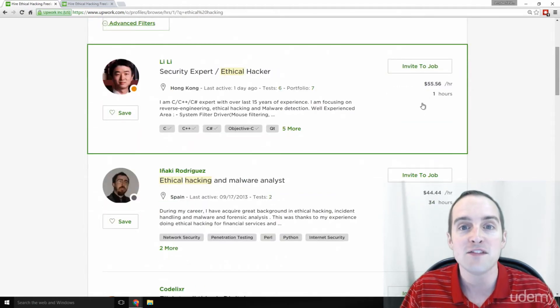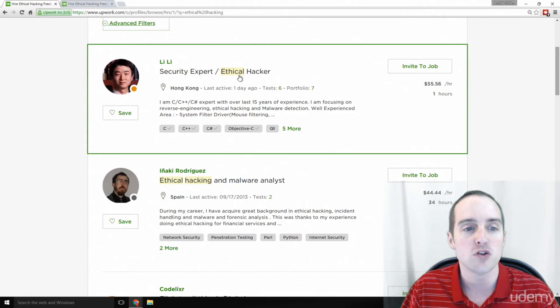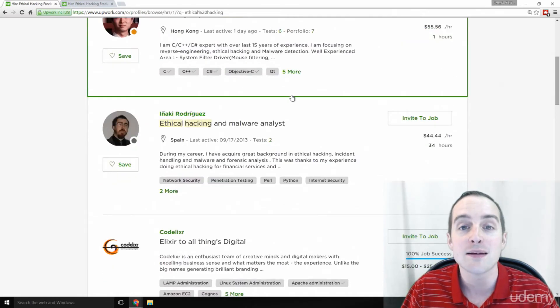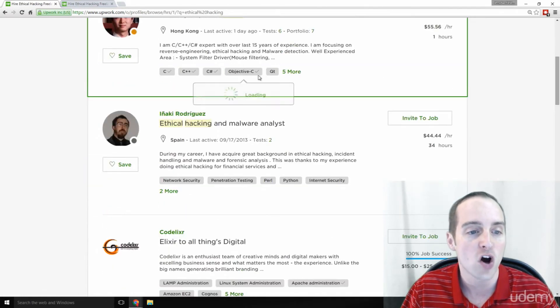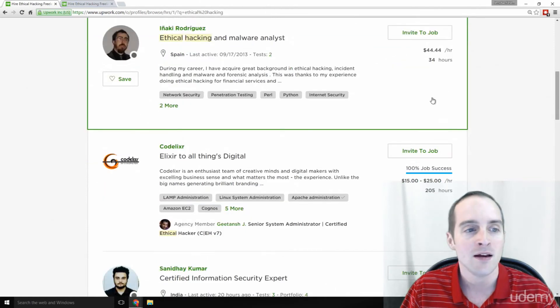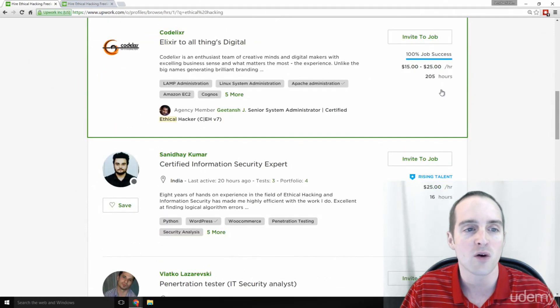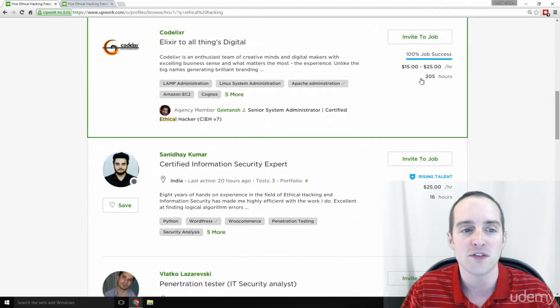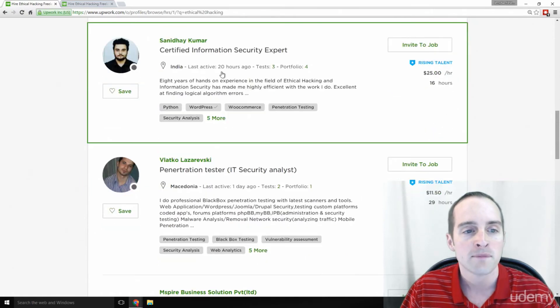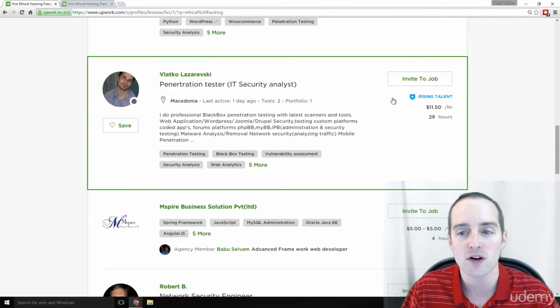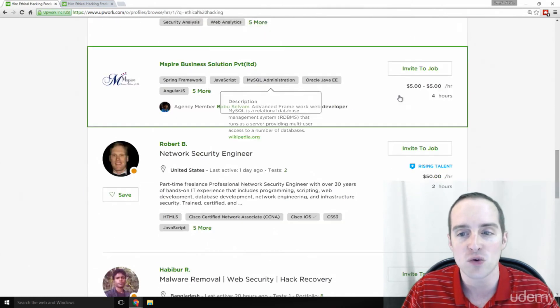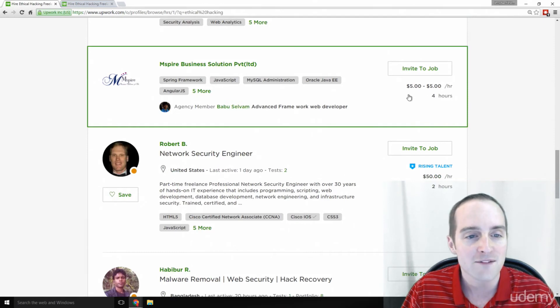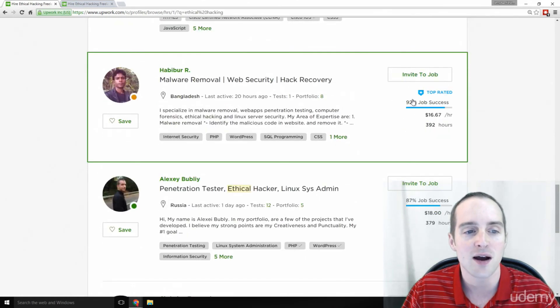This guy, $55 an hour he is charging to do work on the same skills you're learning in Hong Kong. Then Spain, 34 hours here, 44 an hour. Hundreds of hours for this company, 15 to 25 an hour. India, 25 an hour here, 11 an hour in Macedonia, $5 an hour for this company, $50 an hour in the U.S. here.